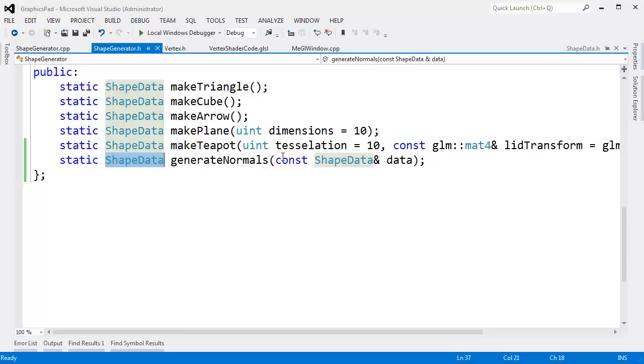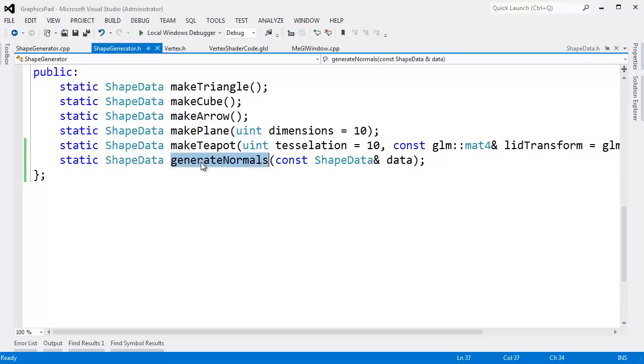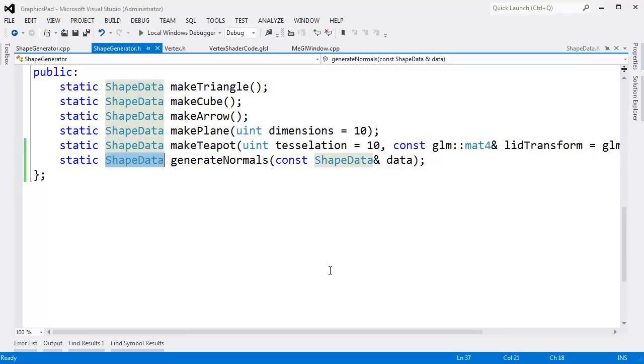And generate normals will return another shape data, a new shape data that has the vertices and the indices for the normals, so that we can actually render the normals. We'll add the normals to OpenGL the same way we added the cube, the arrow, the plane. We had to add the vertex information, the index information. Well, this shape data we get back from generate normals will contain vertex and index information that we can render. And when we render it, we'll see the normals of our shape.